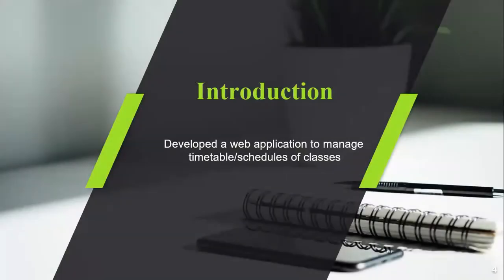In the introduction, we have developed a web-based application to manage timetable of classes for Sakuribu University.